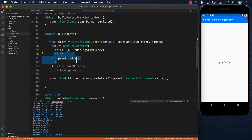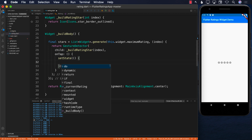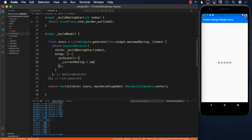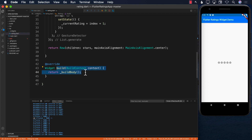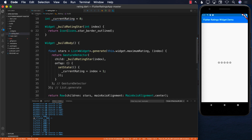Whenever we tap on a particular star, I'll call setState — because this is a StatefulWidget — and set _currentRating to the current index plus one. Since this is a StatefulWidget, calling setState will cause the build function to render again, which means buildBody fires again. That's our opportunity to change the star appearance and fill up the selected stars.